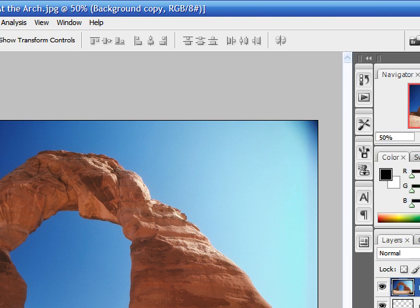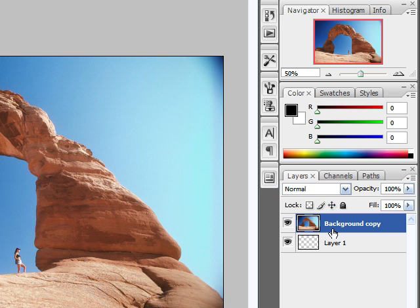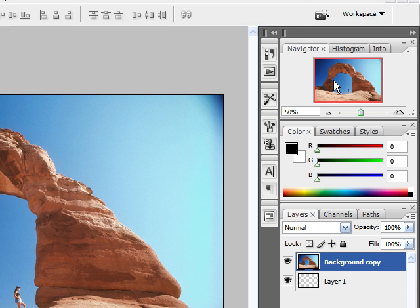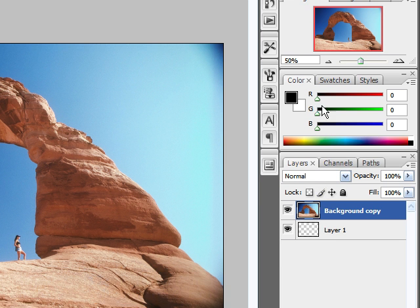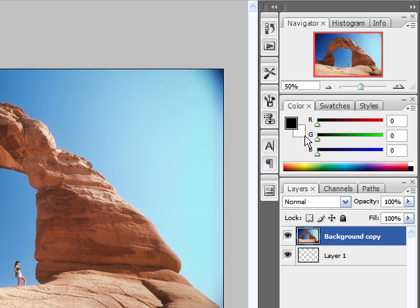On the right side of the screen, you have what is called the palettes. Now this is what makes Photoshop different than any other image editing program. These are for the more advanced topics and we'll get into these later on in the tutorials.